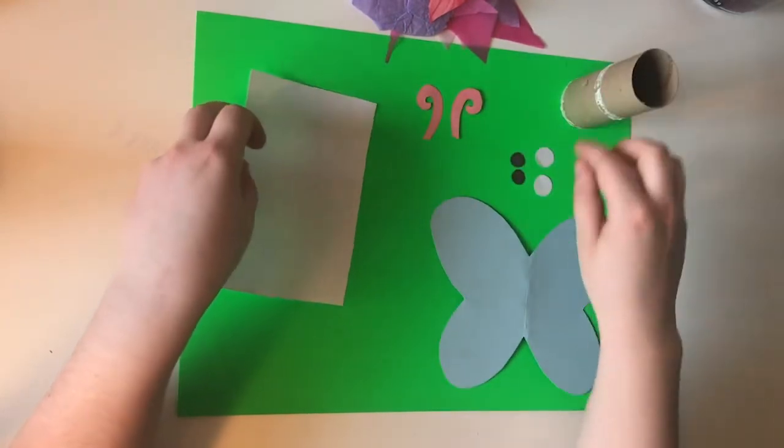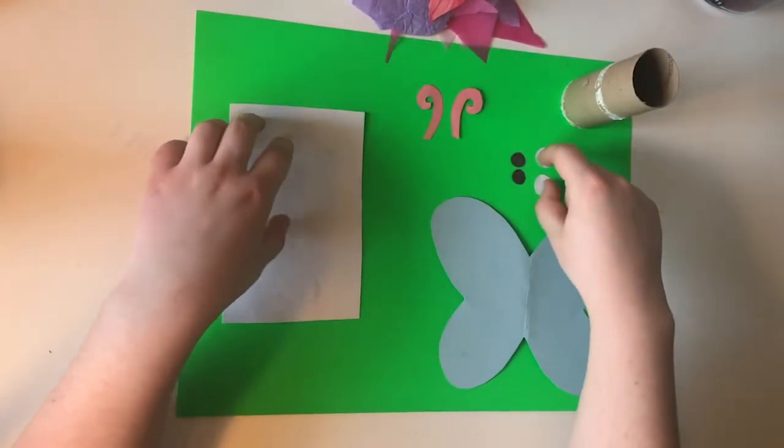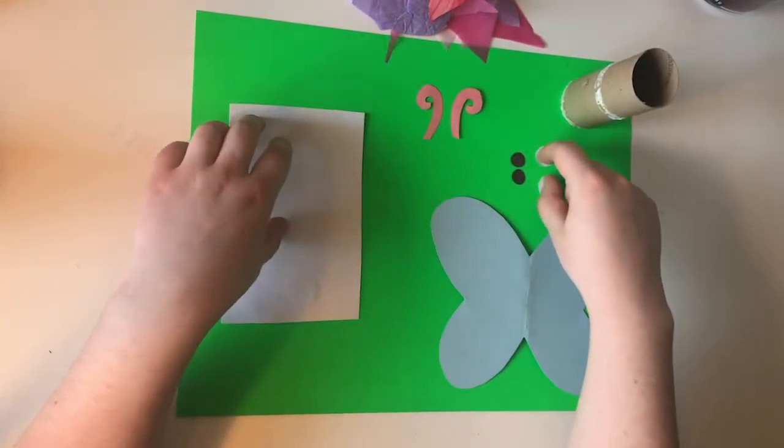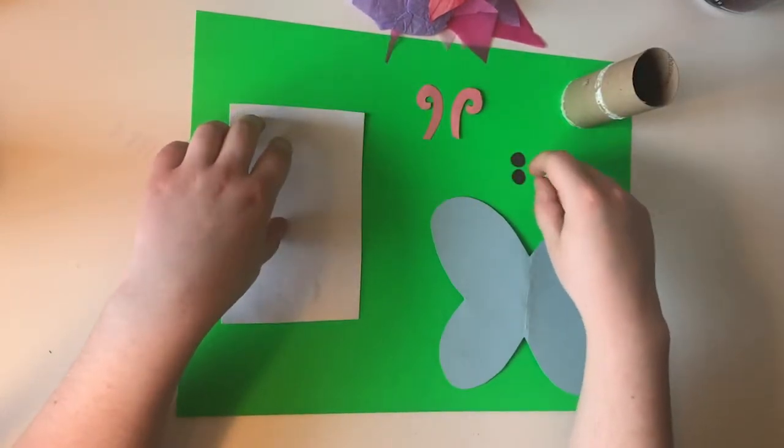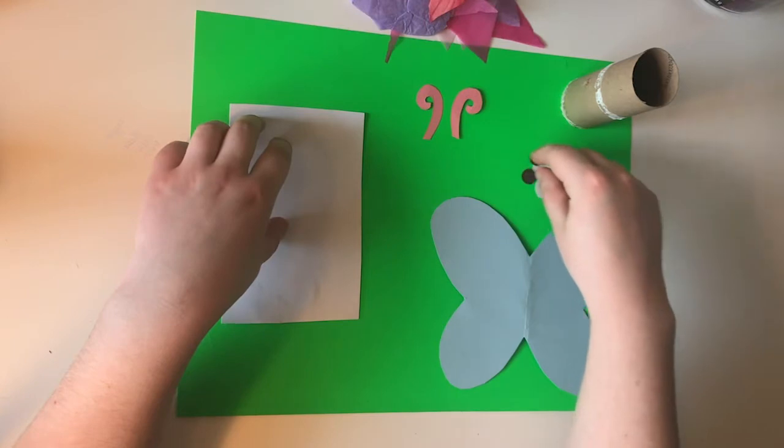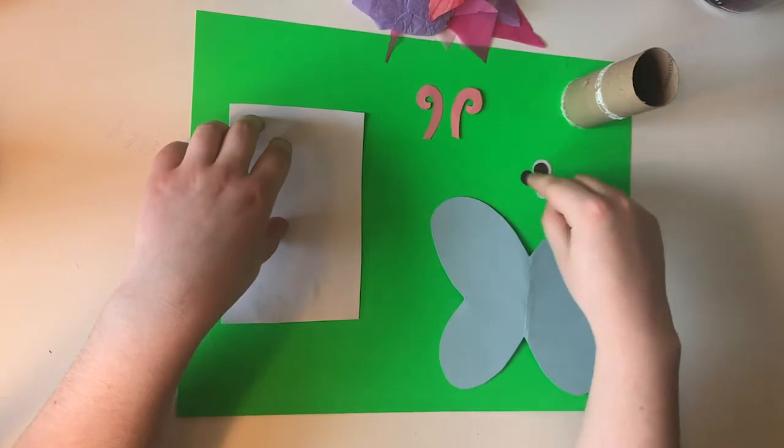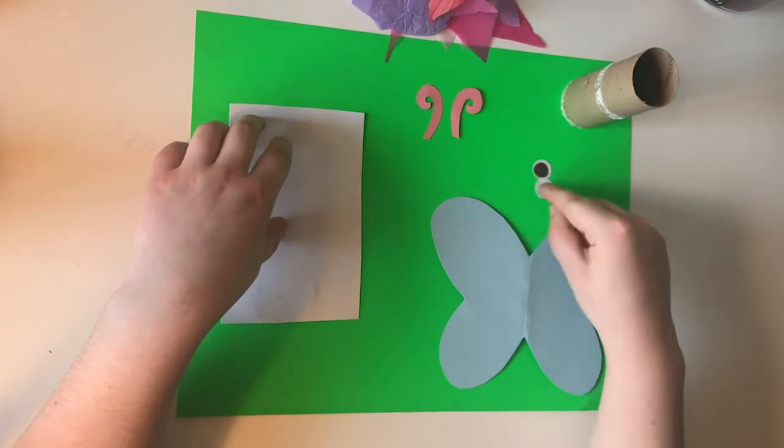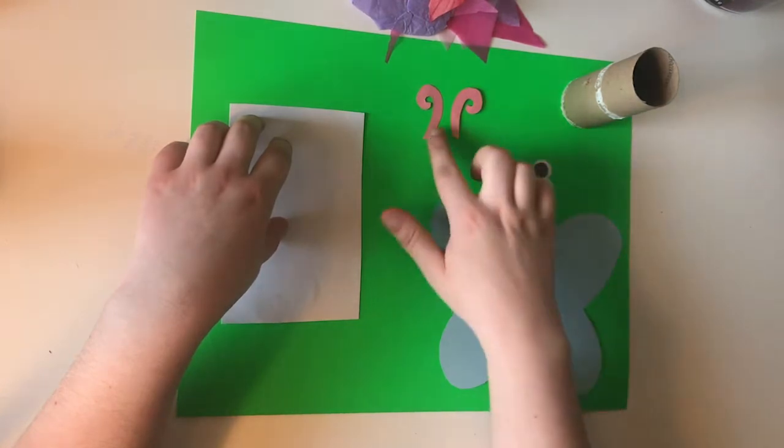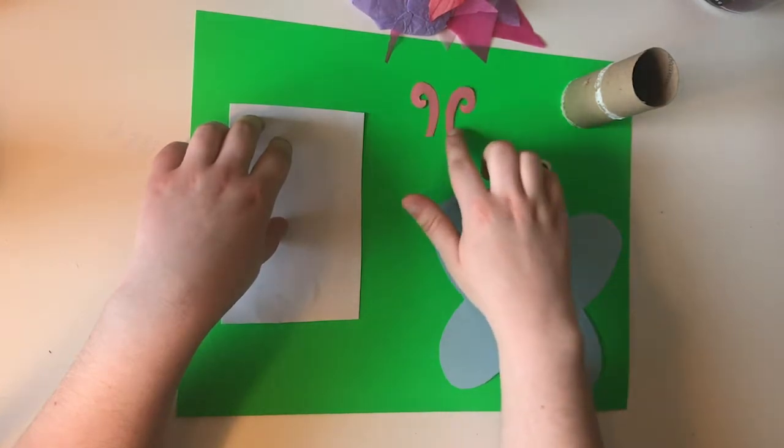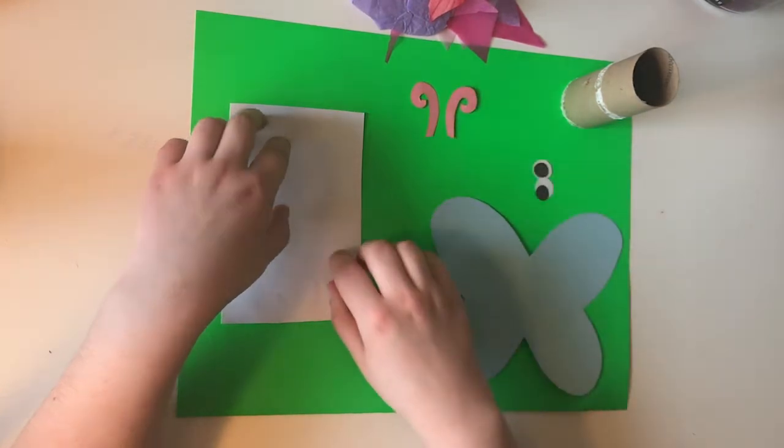And then you're gonna need two white circles for the whites of the eyes and two black circles for the inside parts of the eyes that we'll glue together after. And then you're gonna need two antennas as well.